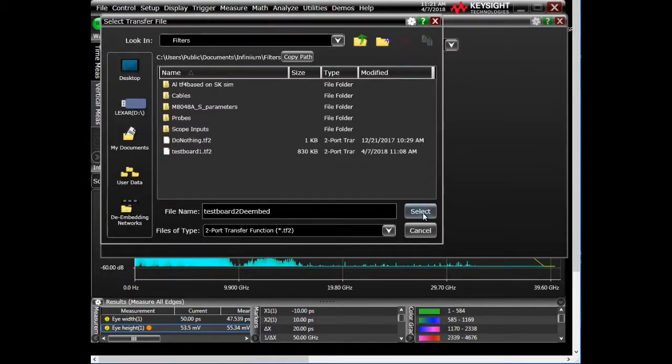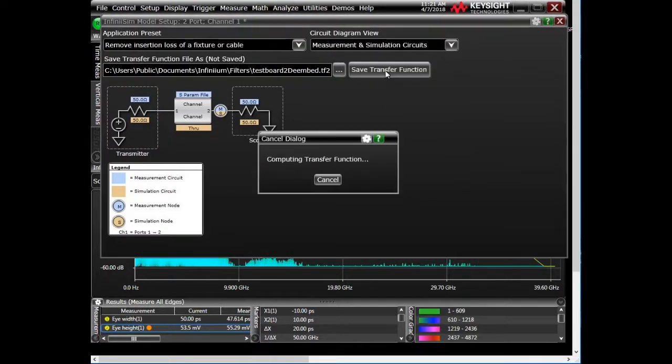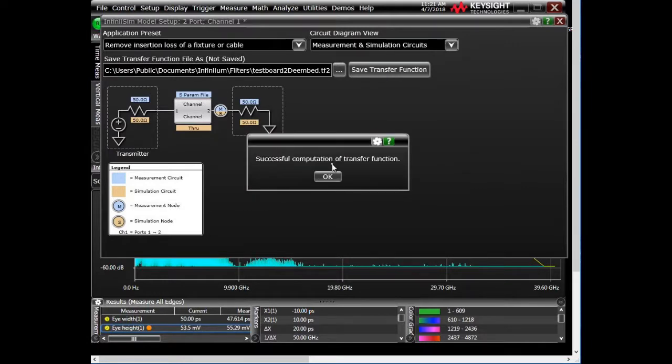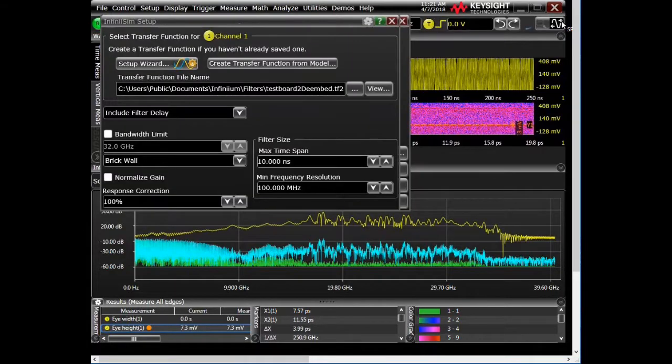And select. And then we're going to go save transfer function. So it's going to compute that. And then it's going to apply that. So we go, okay, cool. Okay, so we're going to leave that.